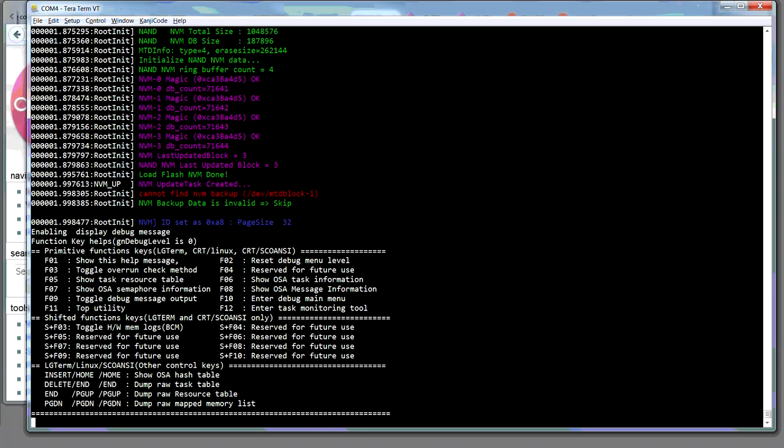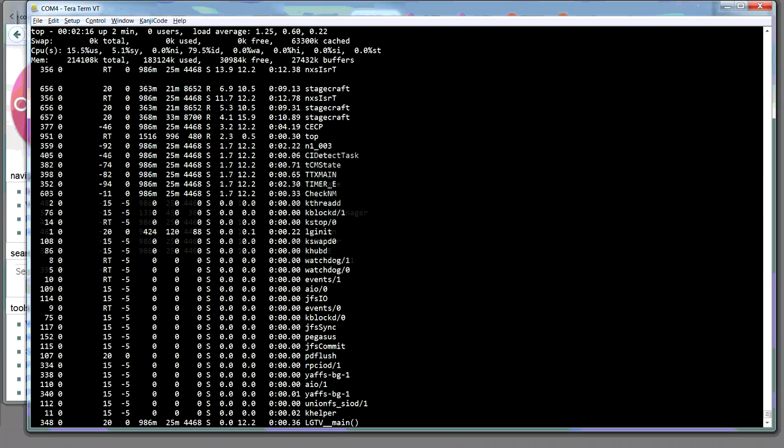Because I'm running at 115,200 bits a second, this task monitoring, pressing F11, works reasonably well. It's just like top in Linux, for those of you who are familiar. So you can just press Q to quit out of it.